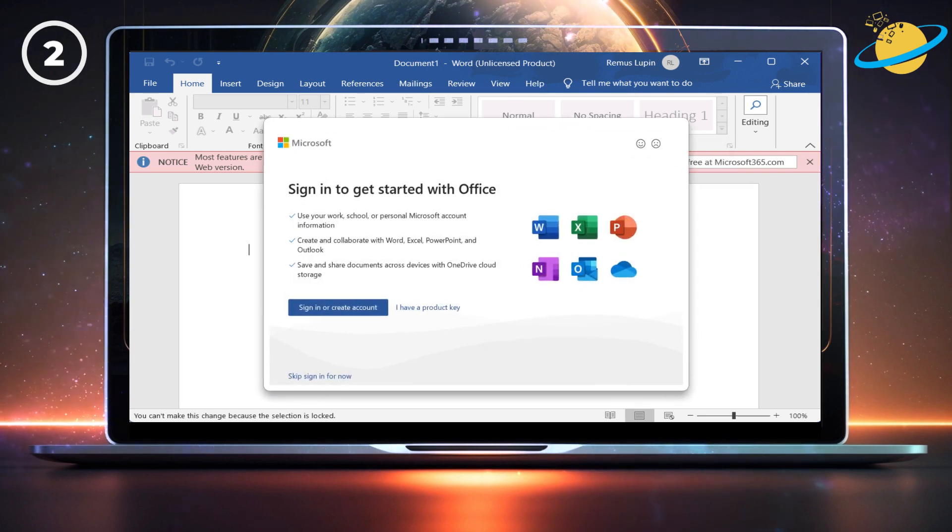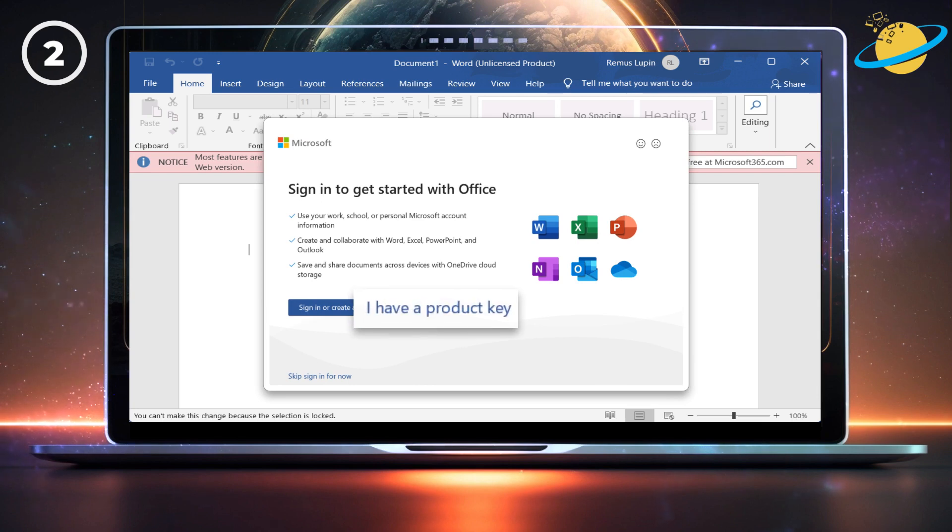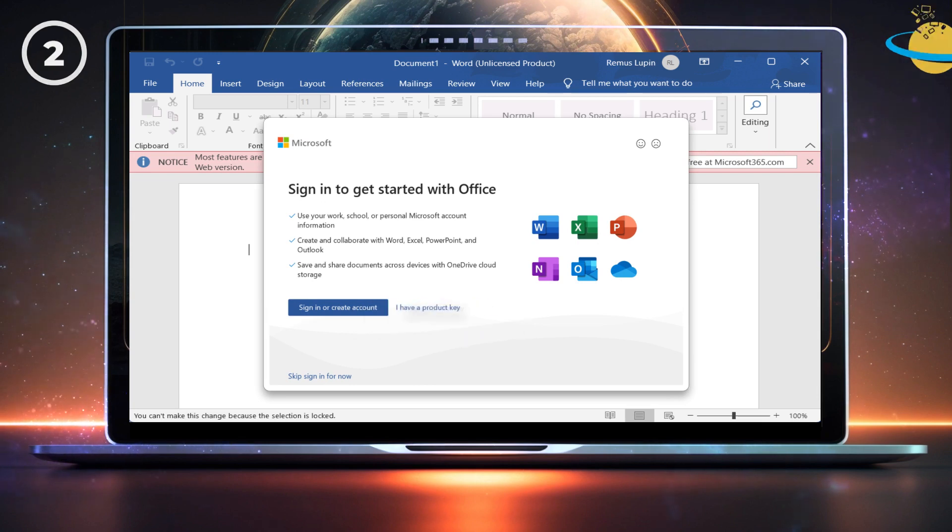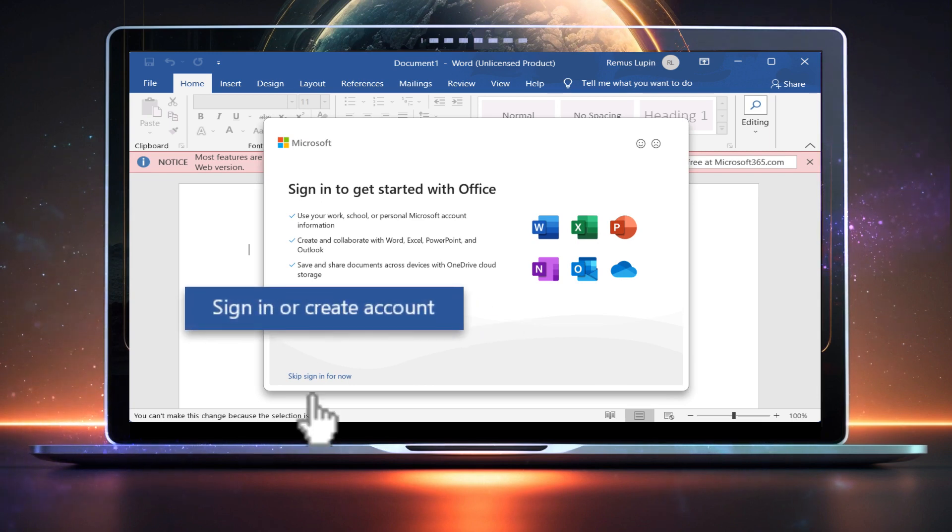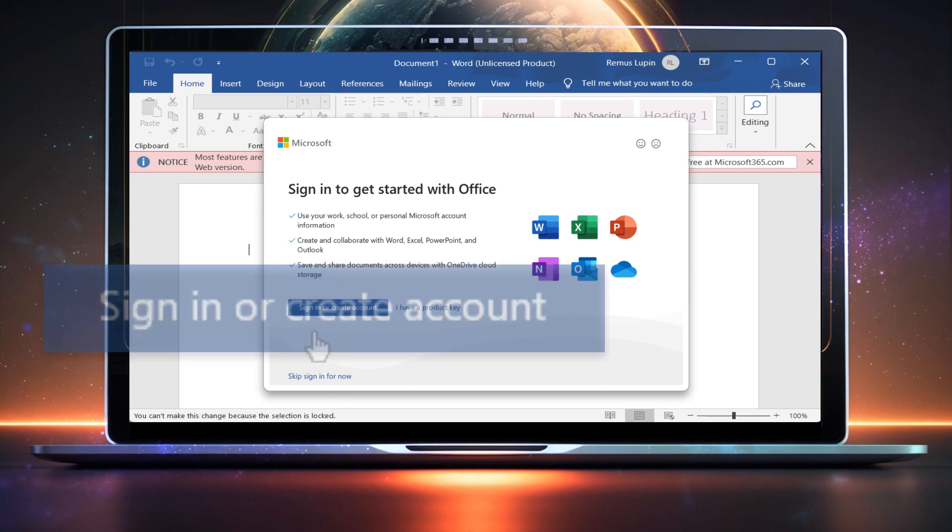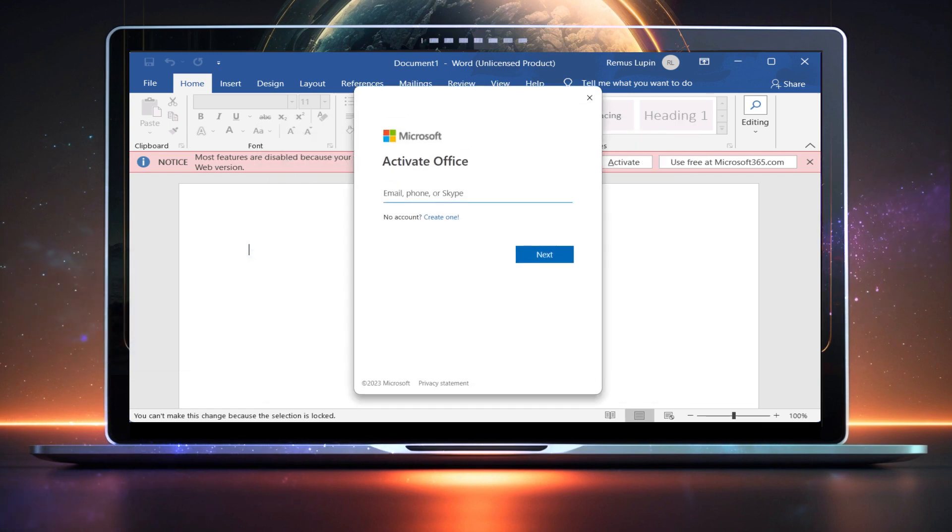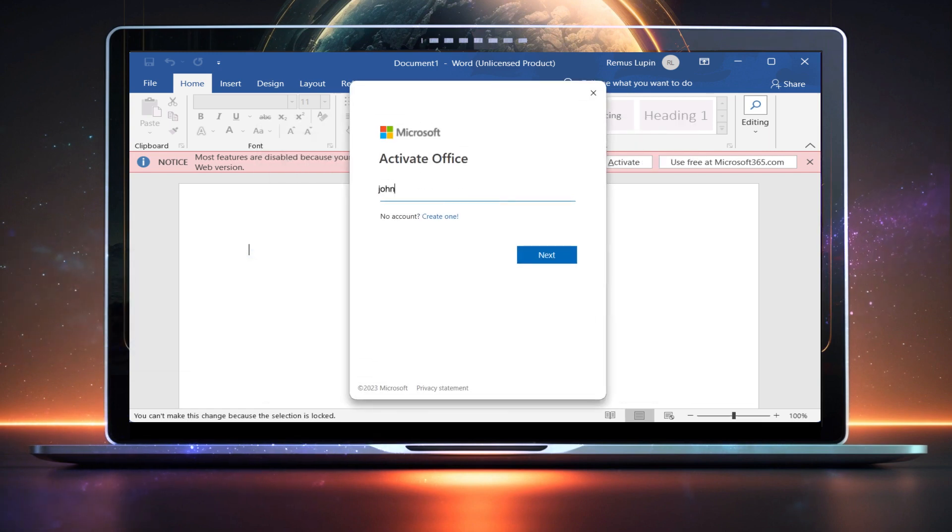Then, if you have a product key, choose to enter it. Otherwise, click the Sign In or Create Account button. You can then sign in to your account and activate the product.